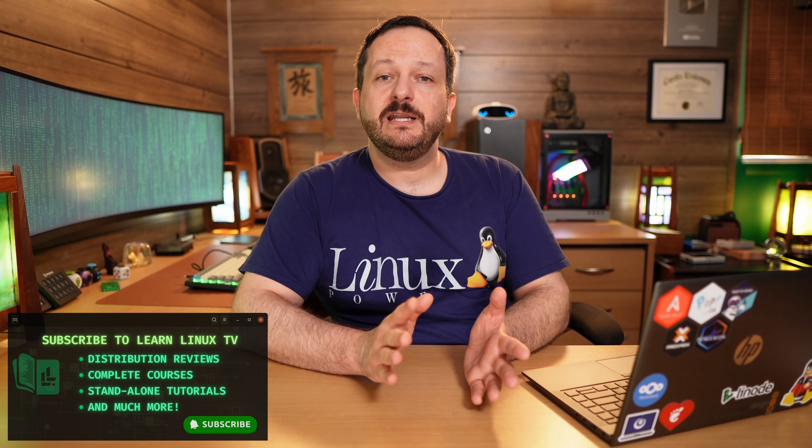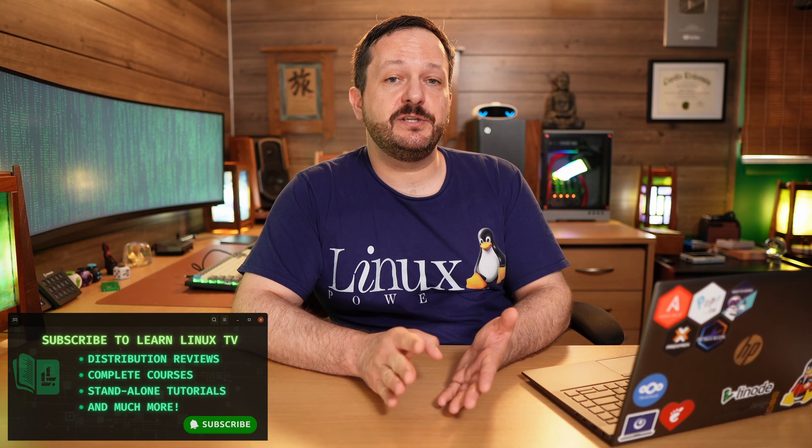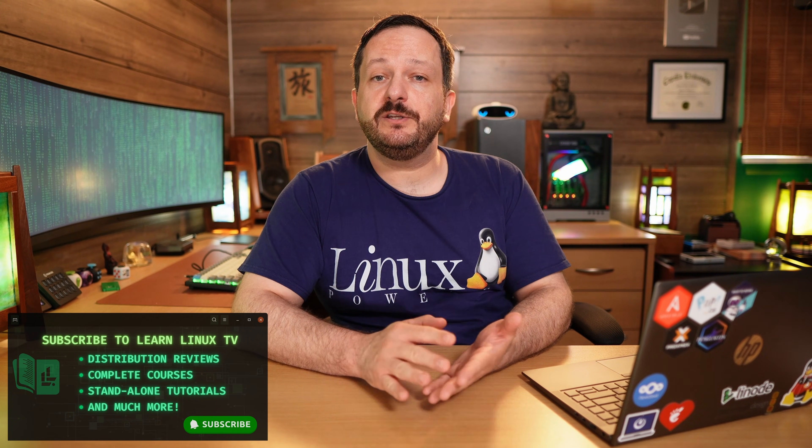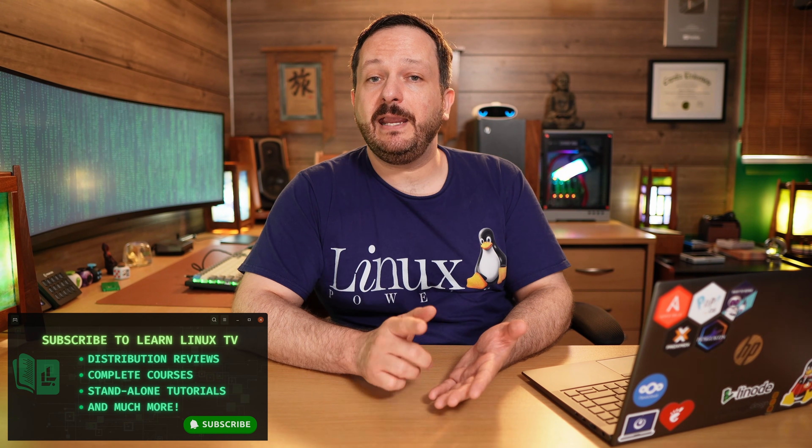Hello and welcome back to LearnLinuxTV. Our journey into the world of Tmux continues here in episode number two, and what we're going to do is take a look at panes.